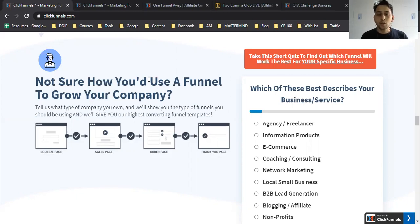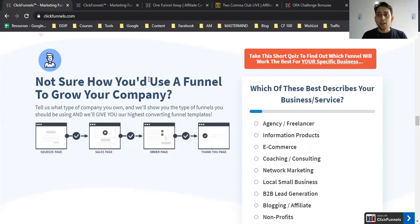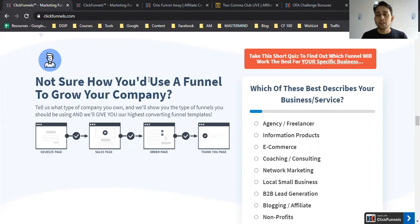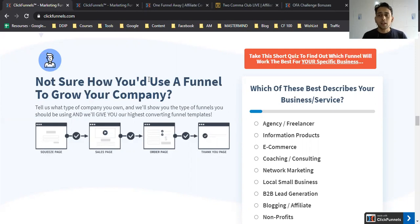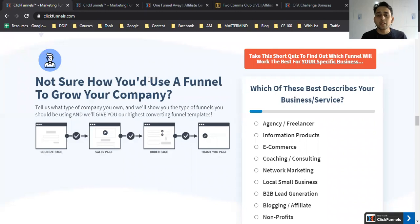I promote ClickFunnels because of the support they have, the education system, and especially Russell Brunson. I've learned so many things about online business, online marketing, and specifically funnels from Russell Brunson, and he created this cool software.